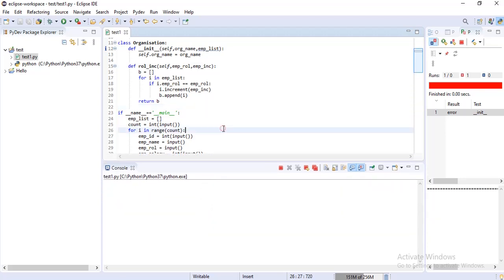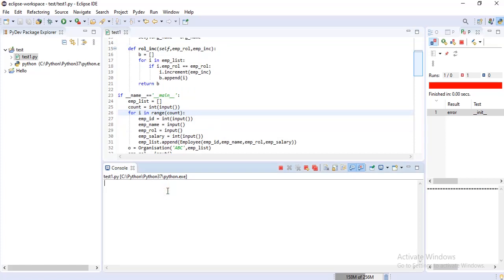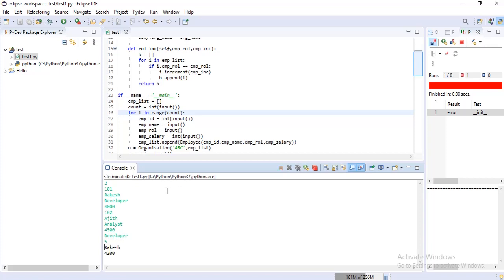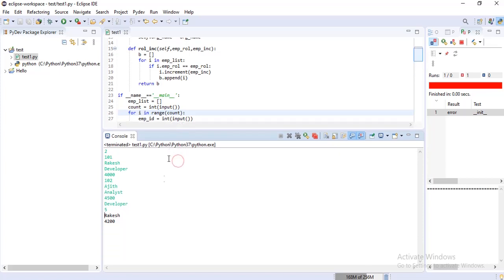Let's run the code. Specify the input in the order of statement defined. I check for two records. I want to increase the salary of developer with a percentage of five. Wow, great — we successfully written and executed our code.